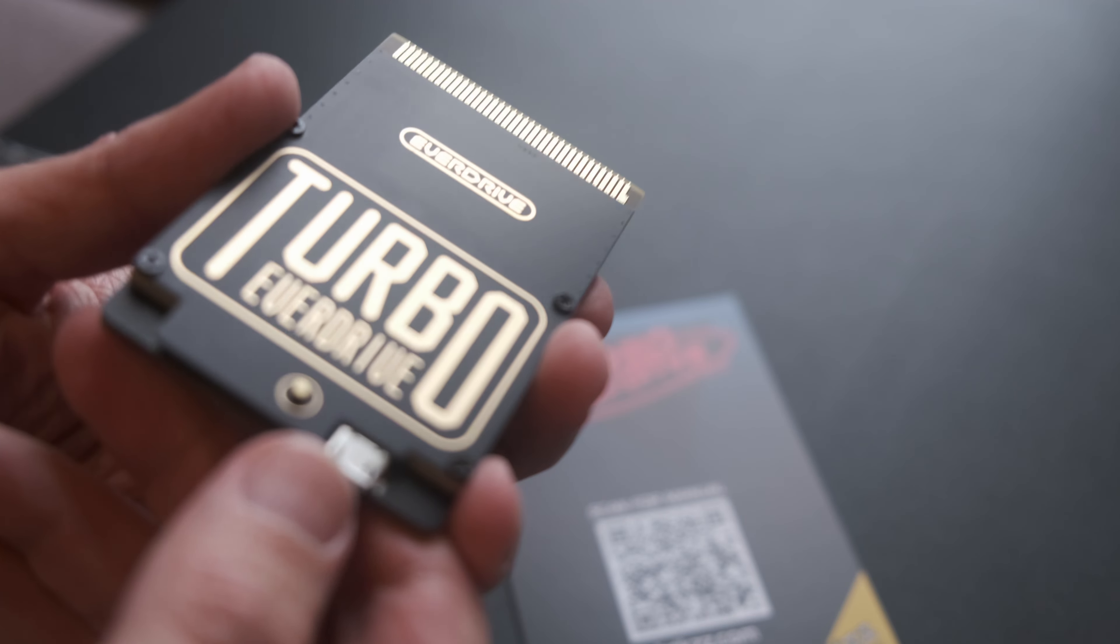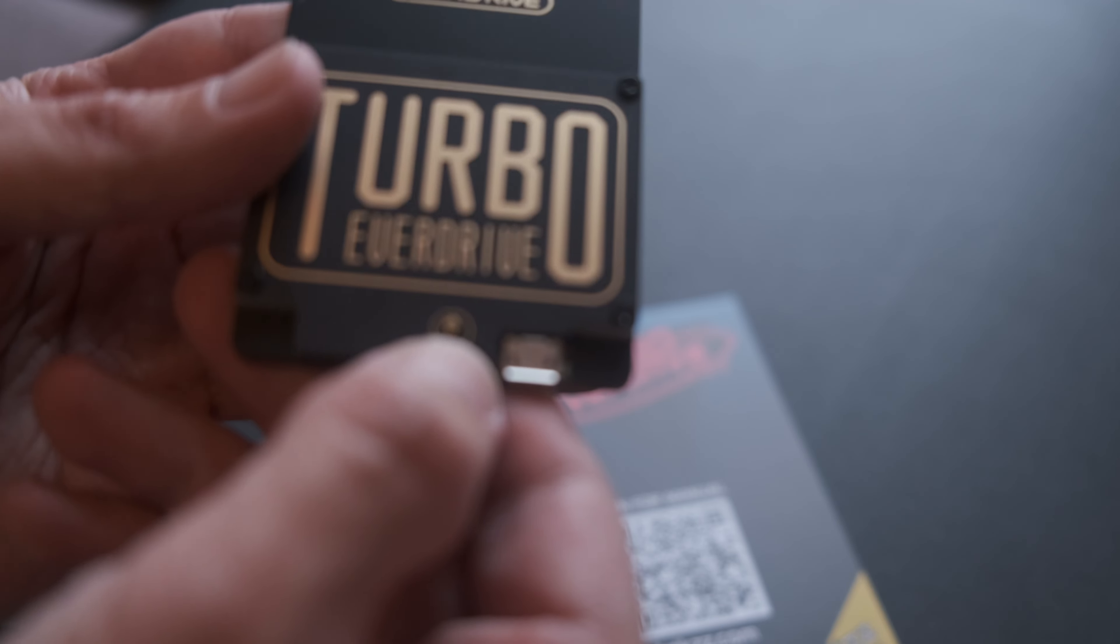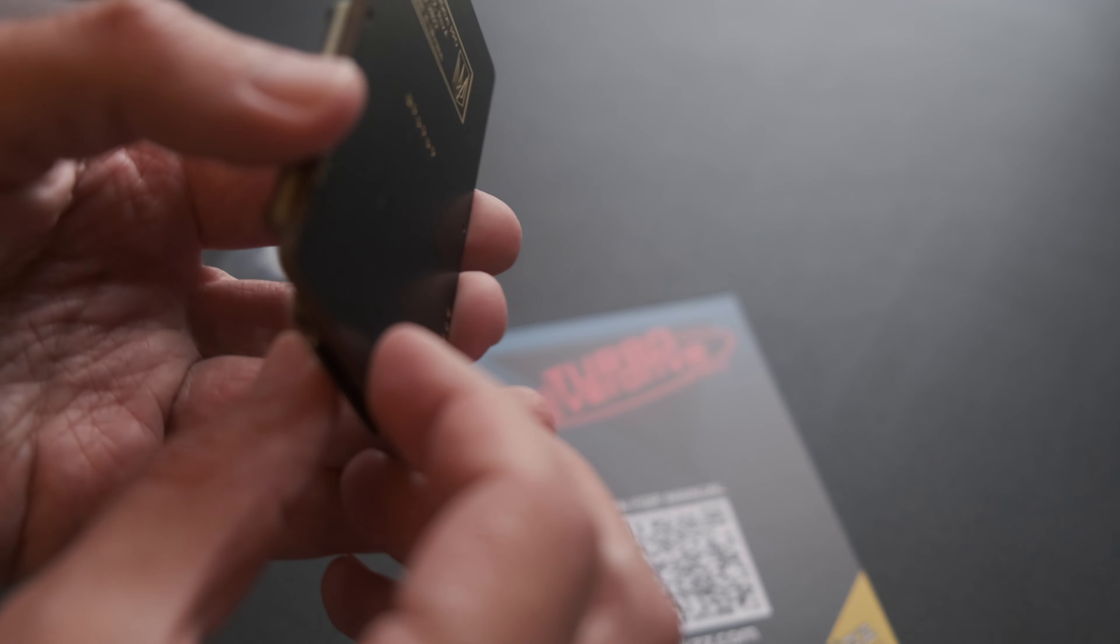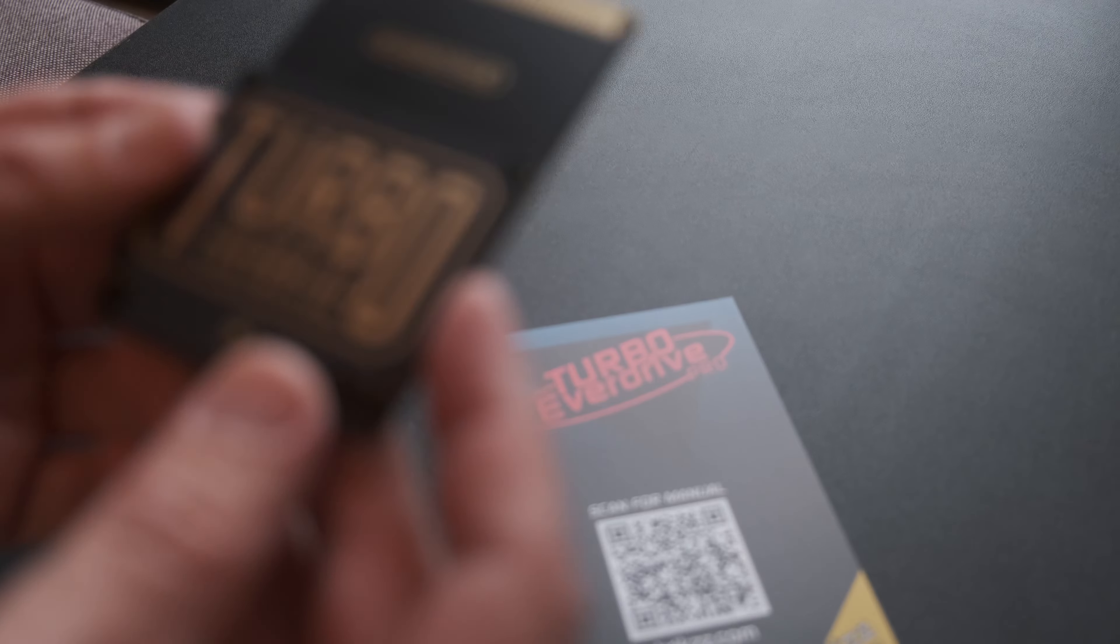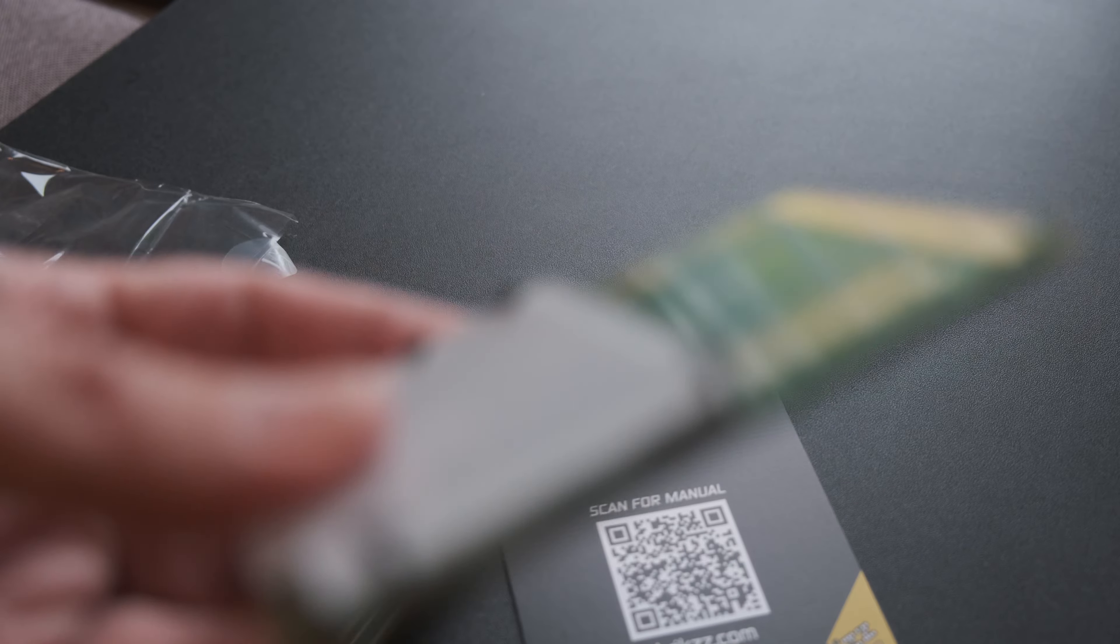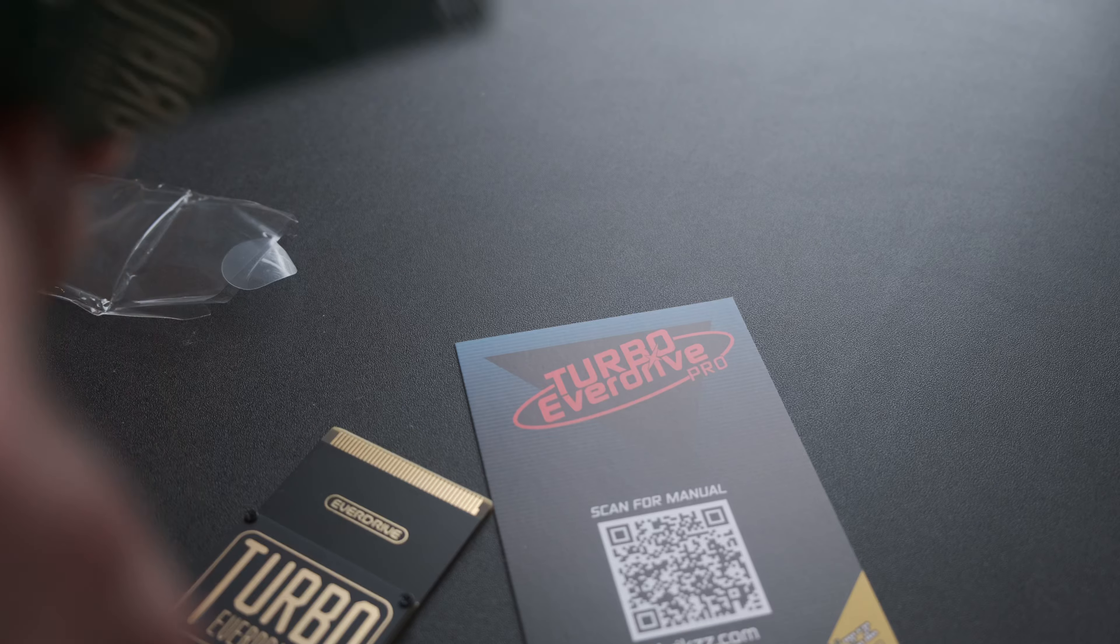The only things found on the Pro for users to worry about are a spring-loaded microSD card slot, microUSB port for developing and debugging, and a button to bring up the in-game menu. Region detection is automatic, eliminating the need for the user to toggle a physical switch on the side, as the original model had.